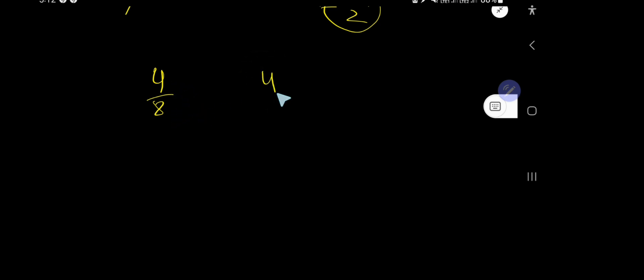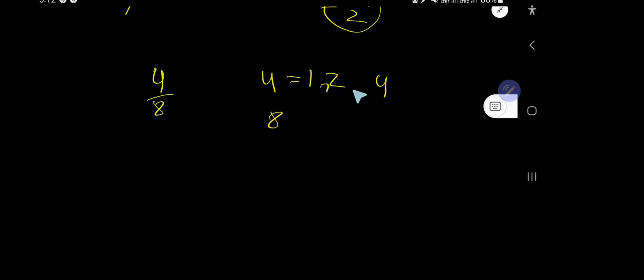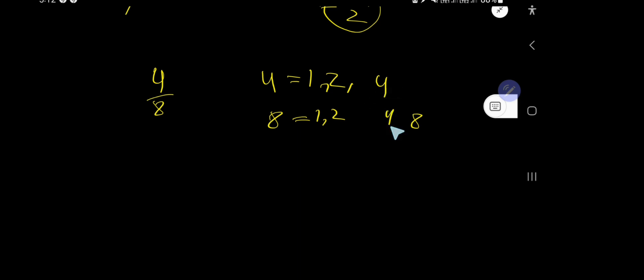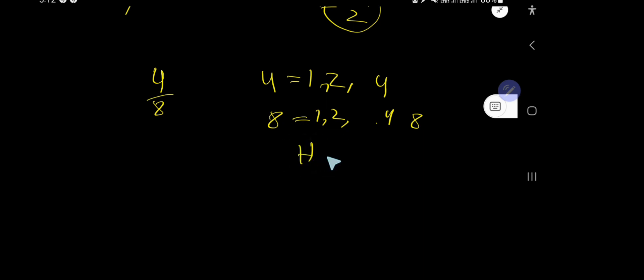The factors of 4 are 1, 2, and 4. The factors of 8 are 1, 2, 4, and 8. So the highest common factor...